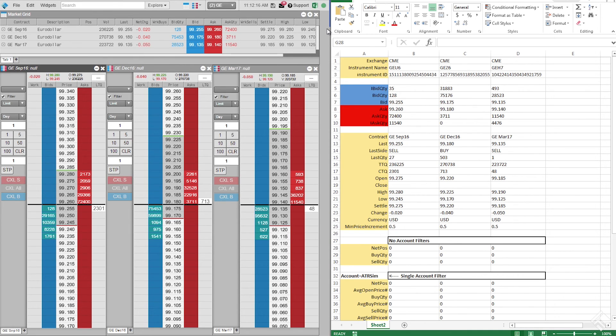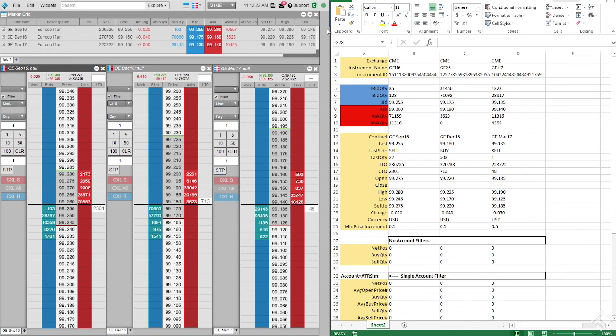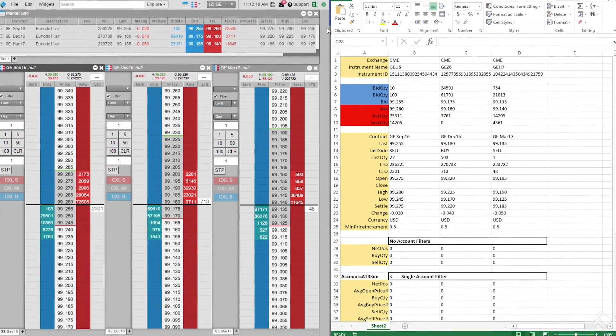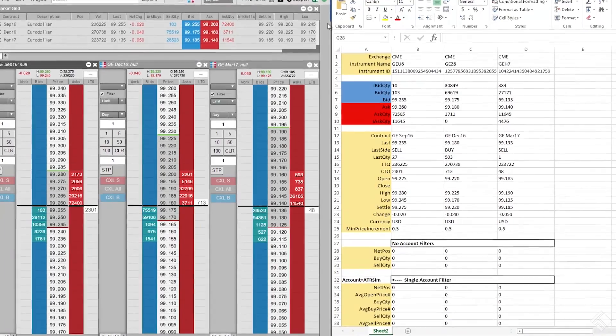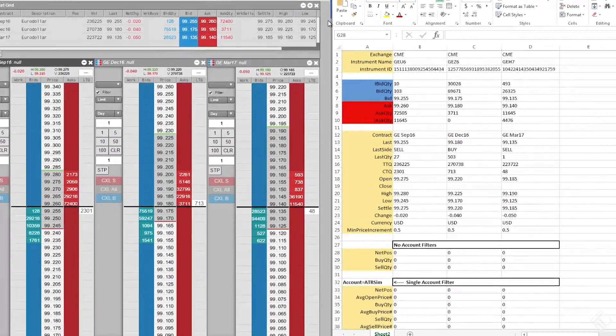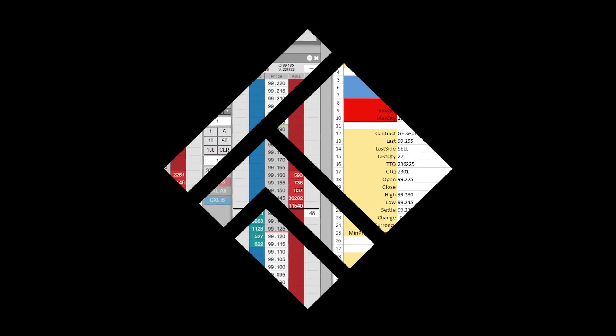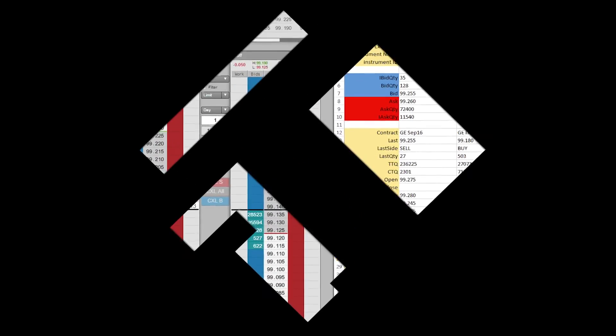You are now ready to perform calculations using live market data and position information from TT's RTD formula engine, giving you the ability to create visual indicators in MD Trader, as well as drive automated trading strategies. For more information on creating and configuring Excel spreadsheets using TT's Excel add-in, visit our website at tradingtechnologies.com.